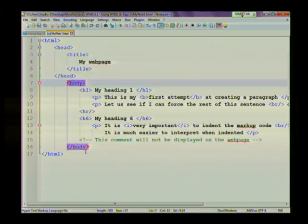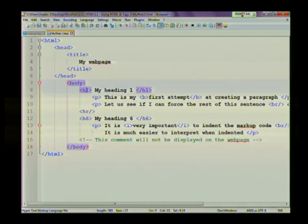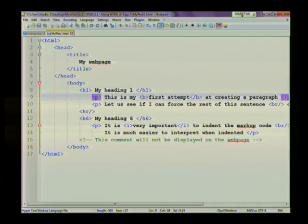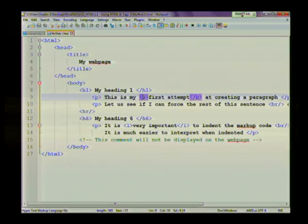So here I've used heading one to create a heading called my heading one. And then I've typed in some information. I've started a new paragraph. And here I've applied bold settings to the words first attempt. And I've ended my paragraph.